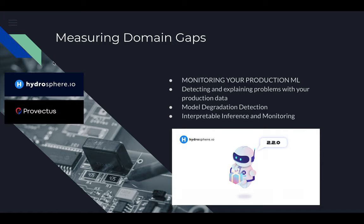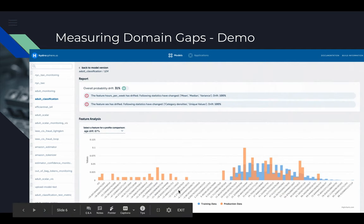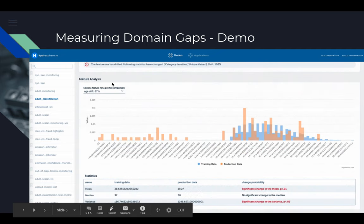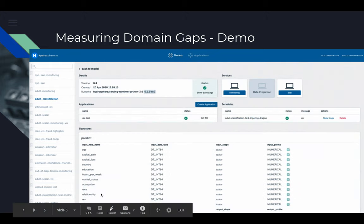Our service is now integrated as part of Hydrosphere.io version 2.2.0 and is being used by many clients at Provectus and internally. We can easily select a model, see what different features it receives, view the overall drift probability with warnings, and access a per-feature analysis comparing training and deployment data values.